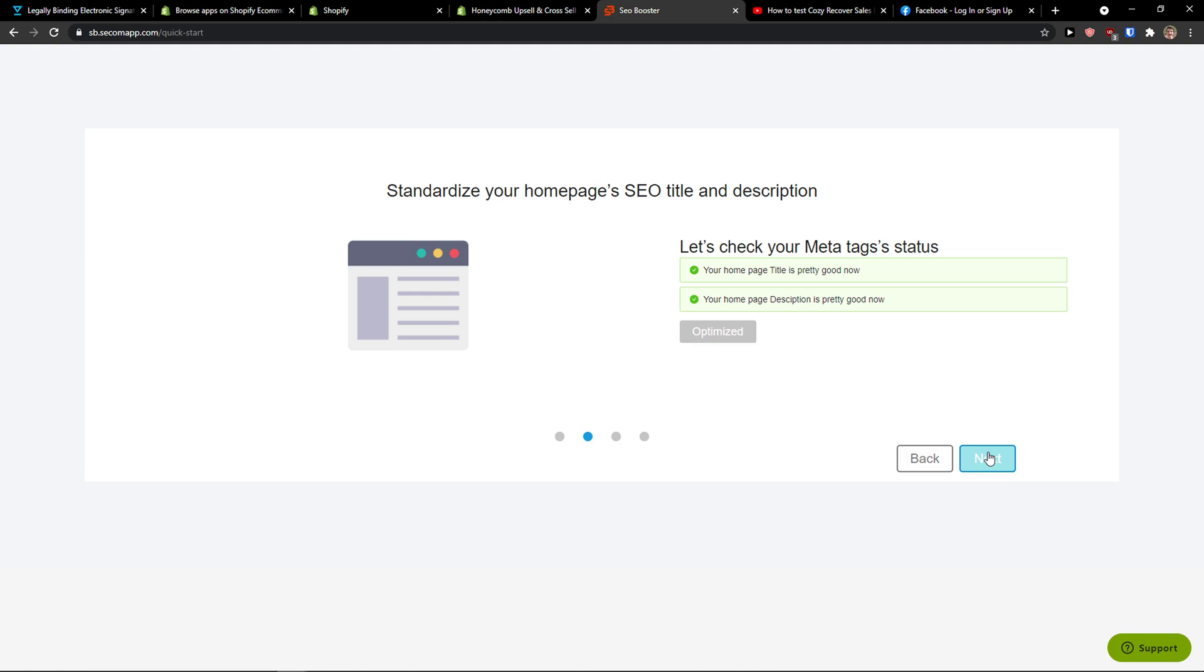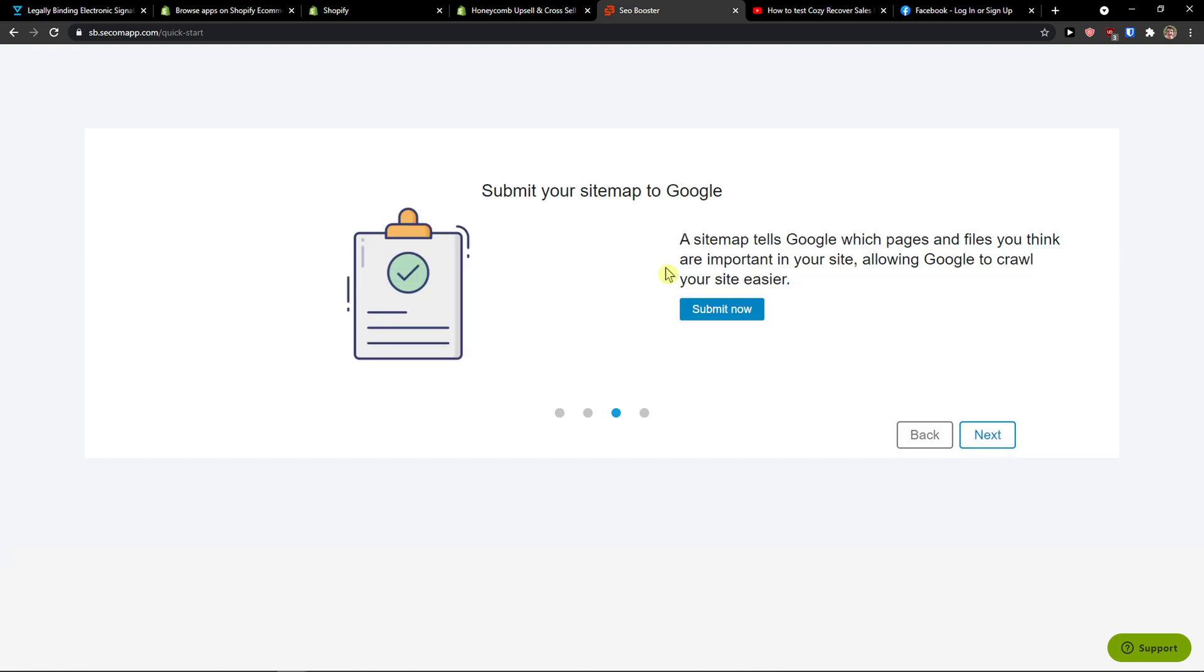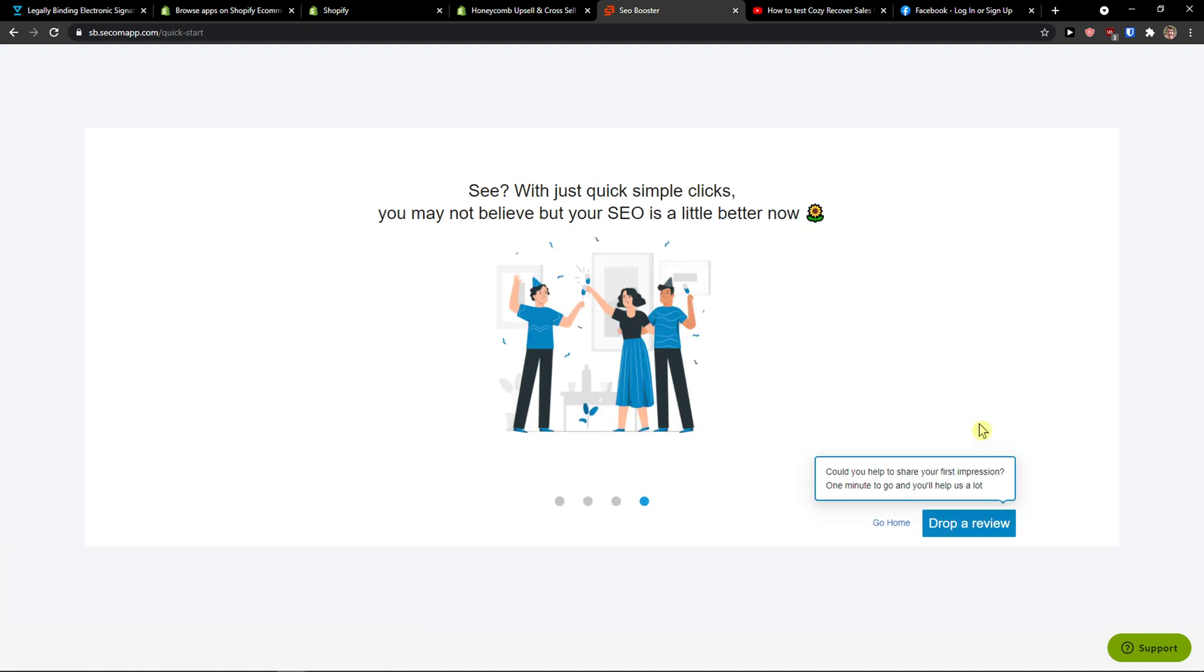Voila, here we go. Click next, submit your sitemap to Google. A sitemap tells Google which pages and files you think are important in your site, allowing Google to crawl your site easier. What you can do is easily submit and then click next.